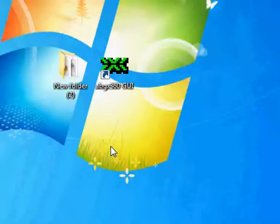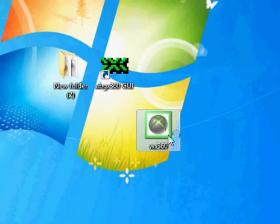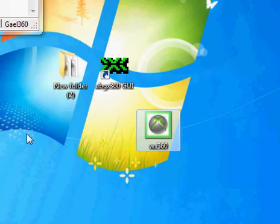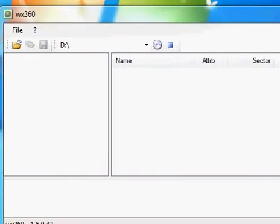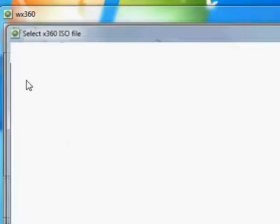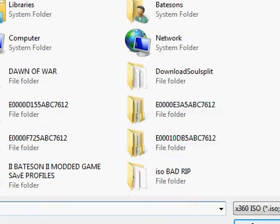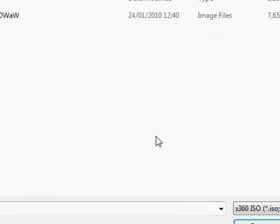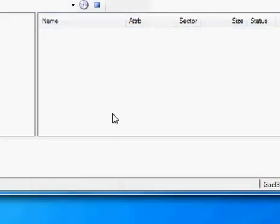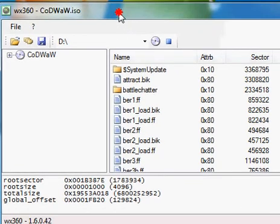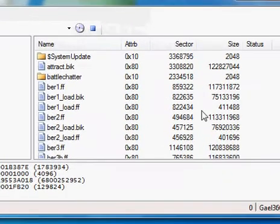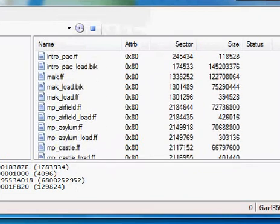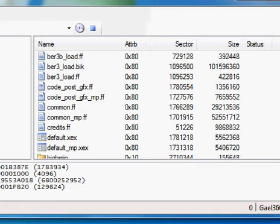Just close it off. Now you want to open up this program here, WX360. What you want to do now is click open and find where you've saved your file. OK. Open. You'll get all these here.